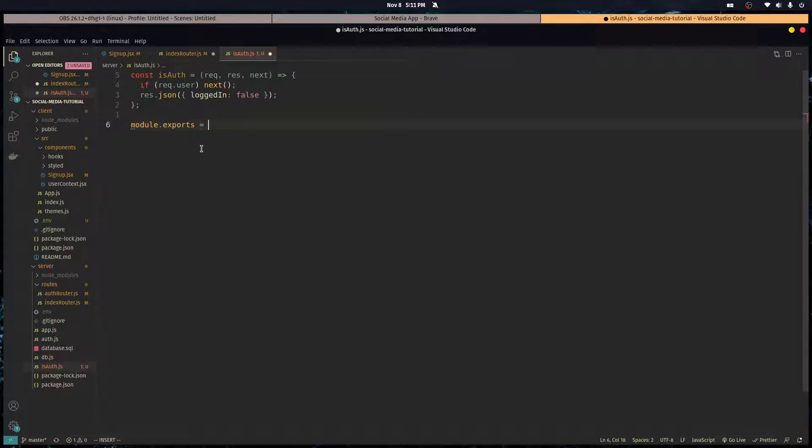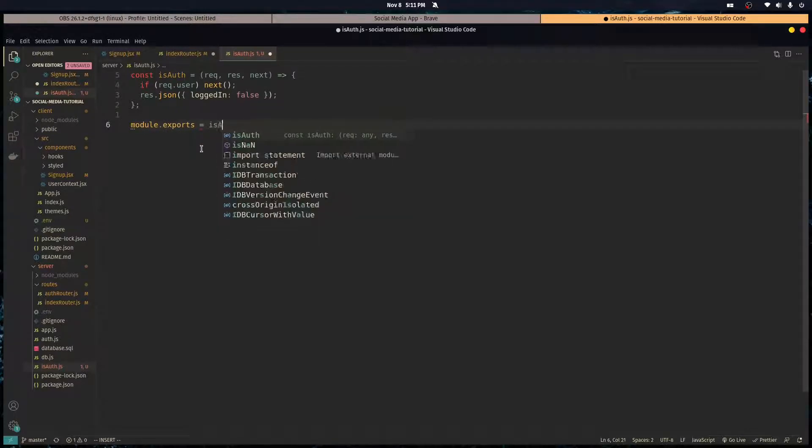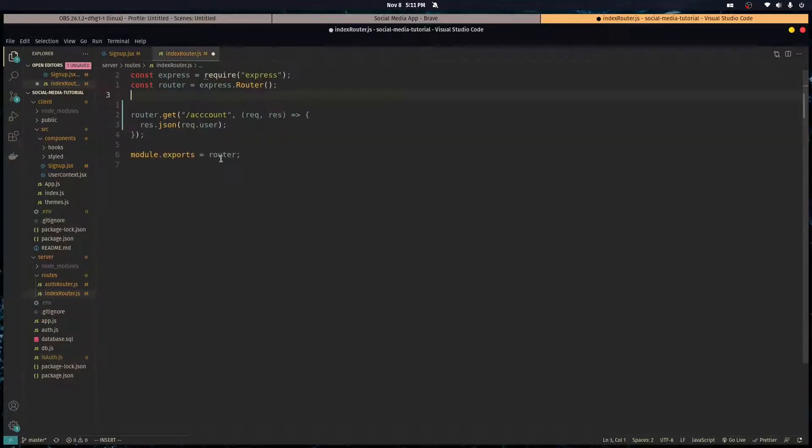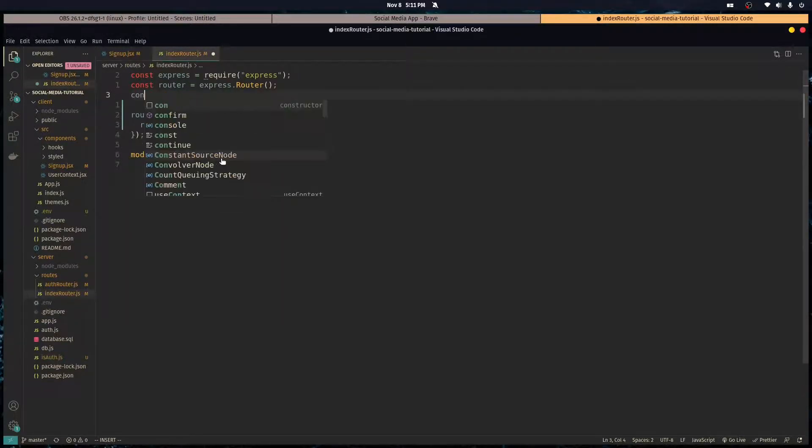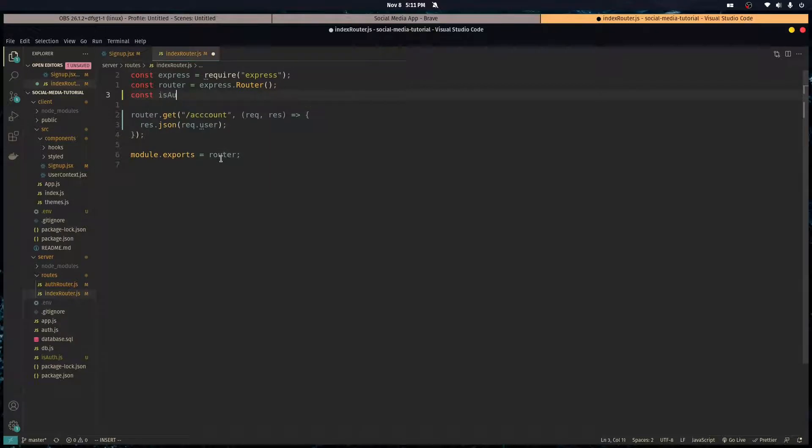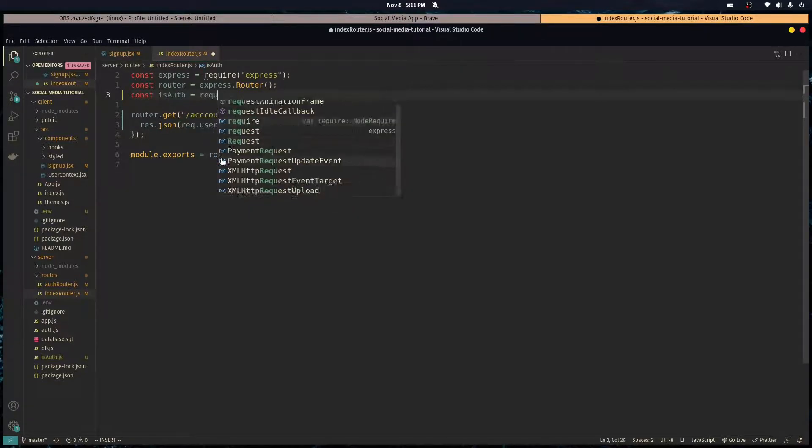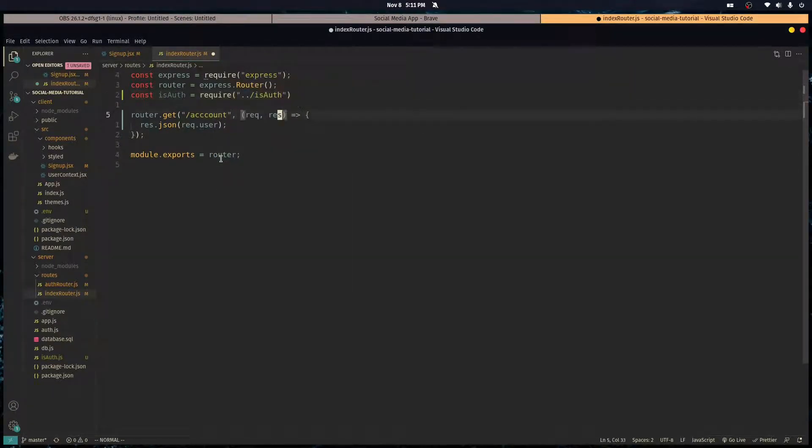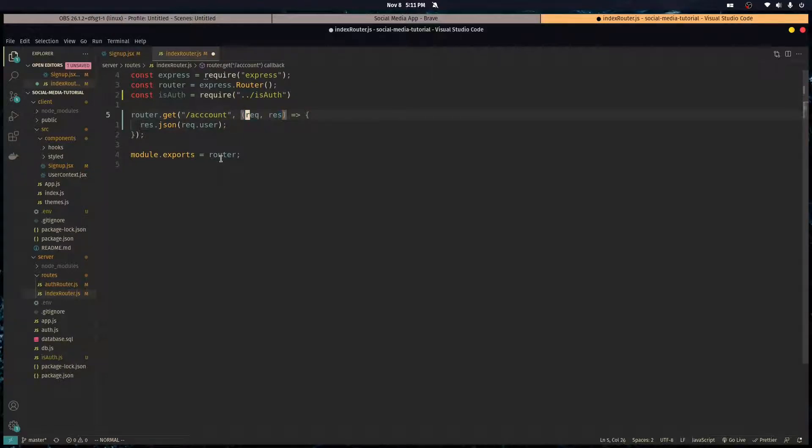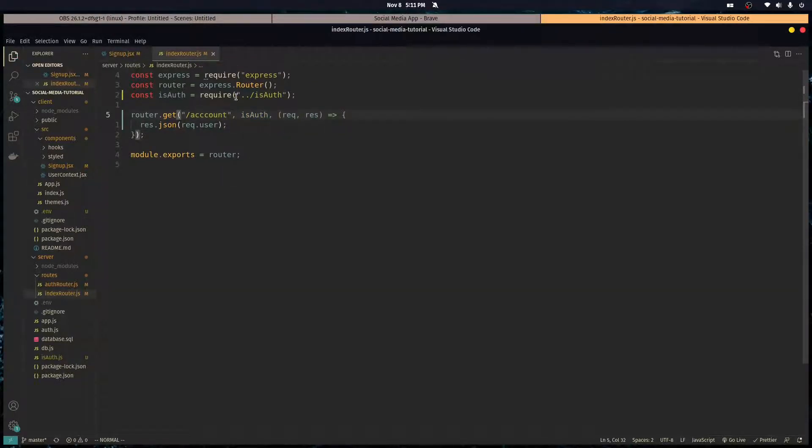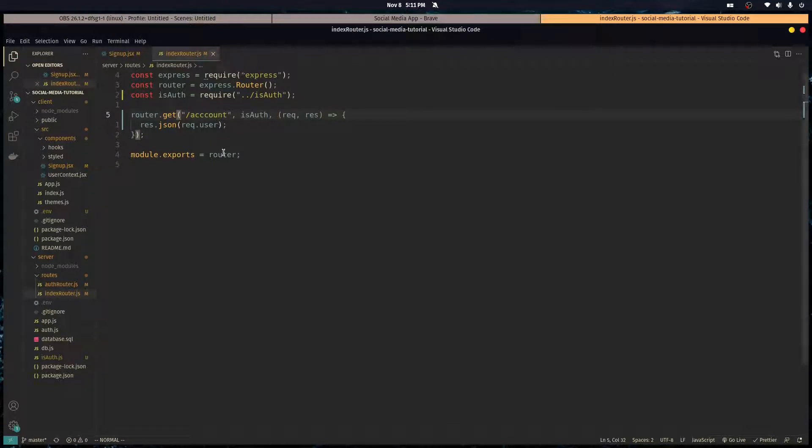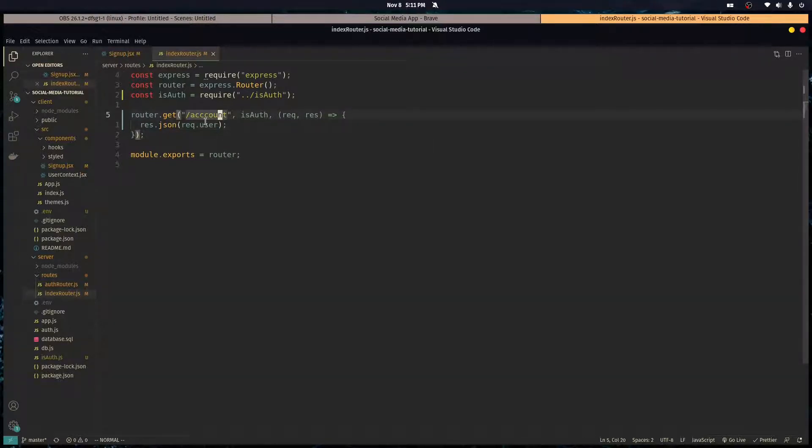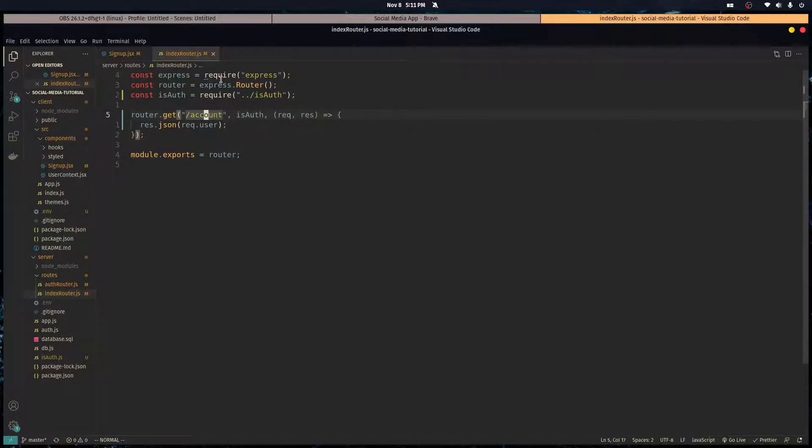Let's import that middleware, or actually we need to export it from this file first, so module.exports is auth. And let's import it here. Before this request we want to run the isAuth middleware.